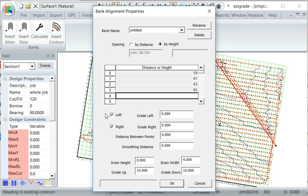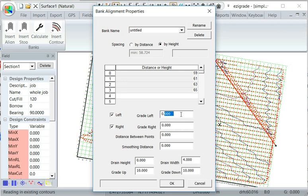And we want things left and right to the alignment, and we also want to concentrate the water in the middle of the bank. So we'll put a grade here of 0.1% and the grade right 0.1%.